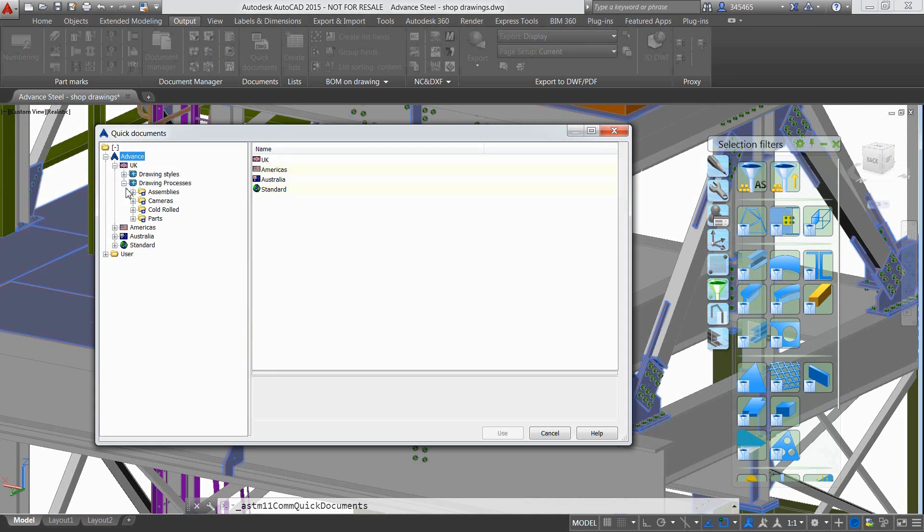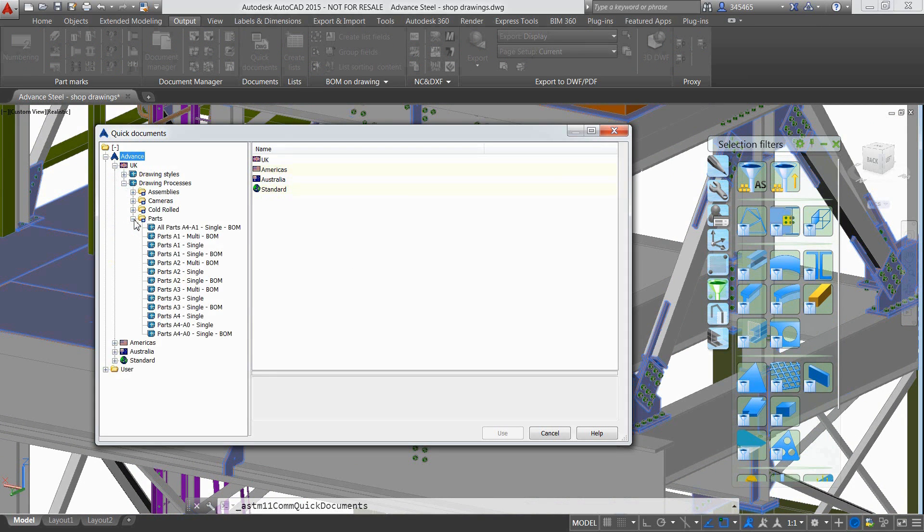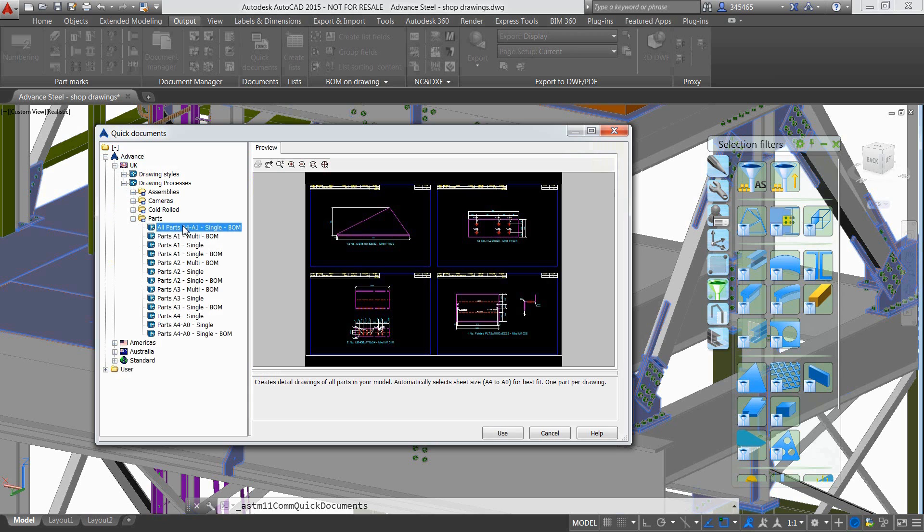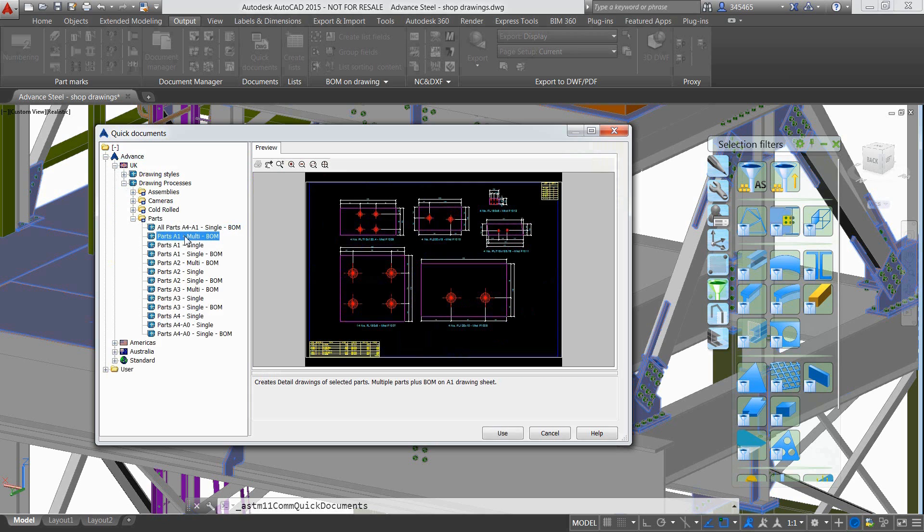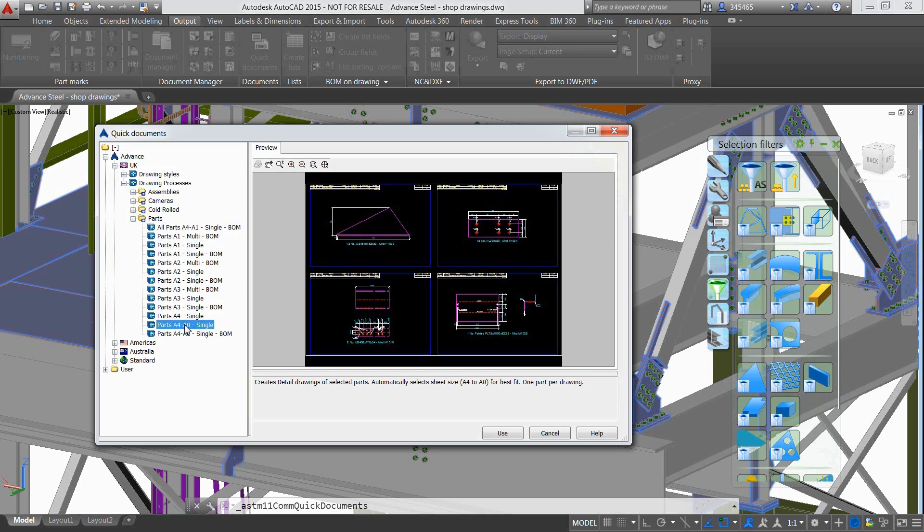The user can use dedicated tools to easily filter objects depending on what they would like to see in the shop drawings, for instance all the plates from the project.